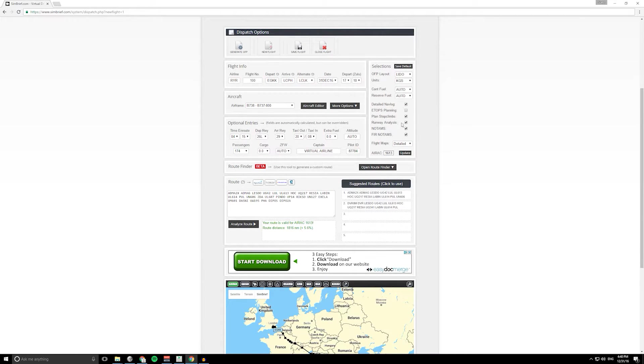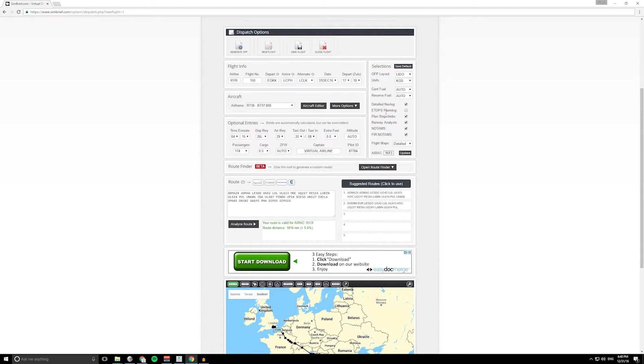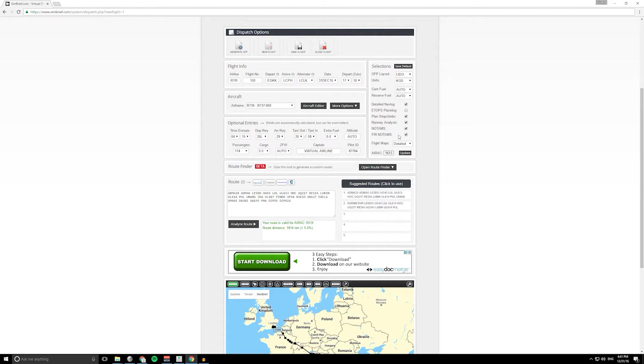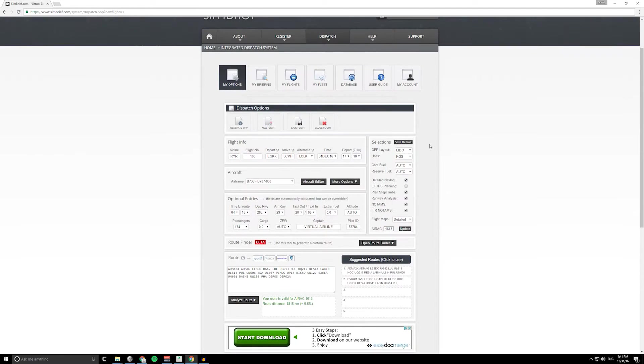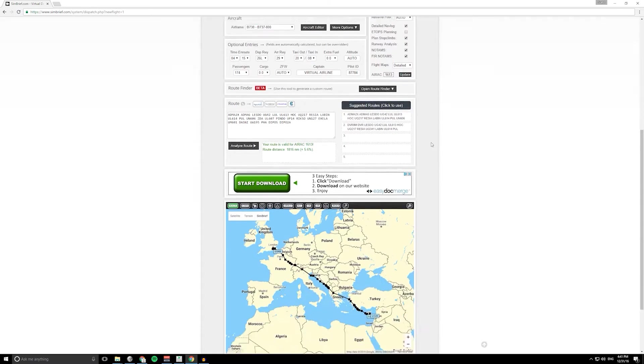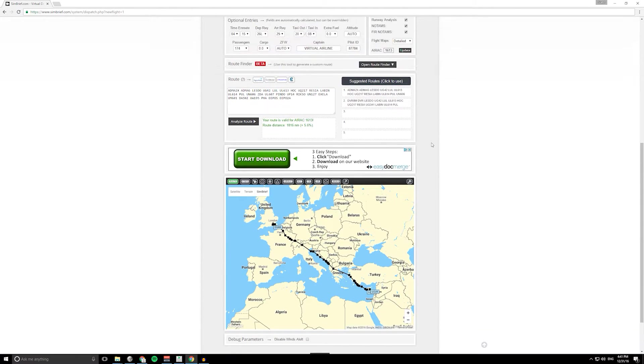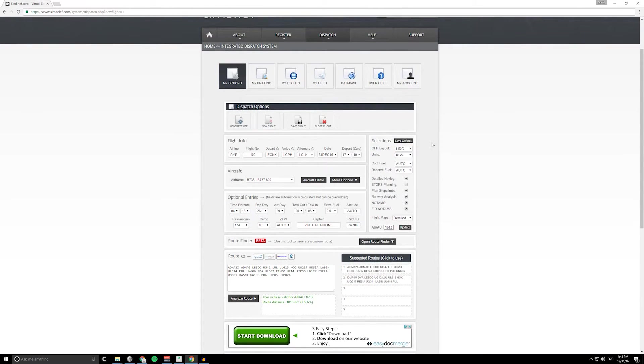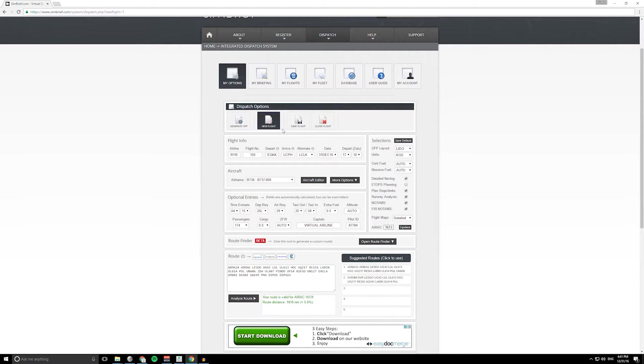Now some things that you might want to put here just to make things realistic. We don't need ETOPS, that's if we were flying over water with two engines. We want a detailed nav log. Step climbs, we'll leave that tick but I'll go through that another day. Runway analysis, why not. NOTAMs definitely, and flight information region NOTAMs, yeah let's do that.